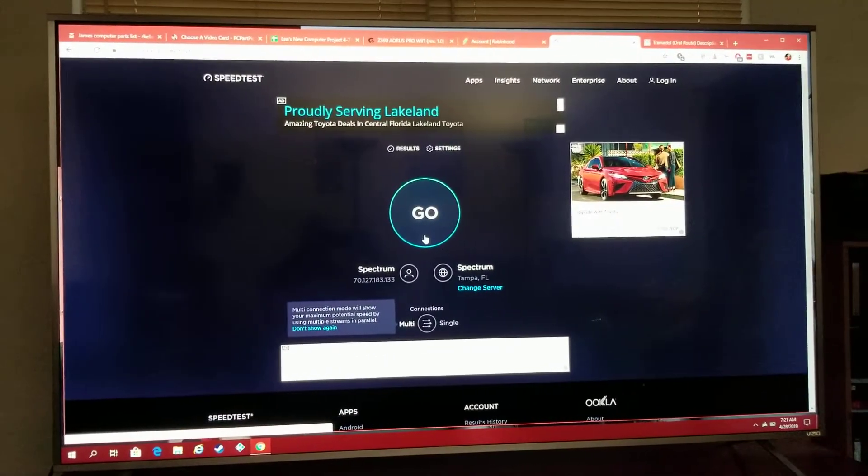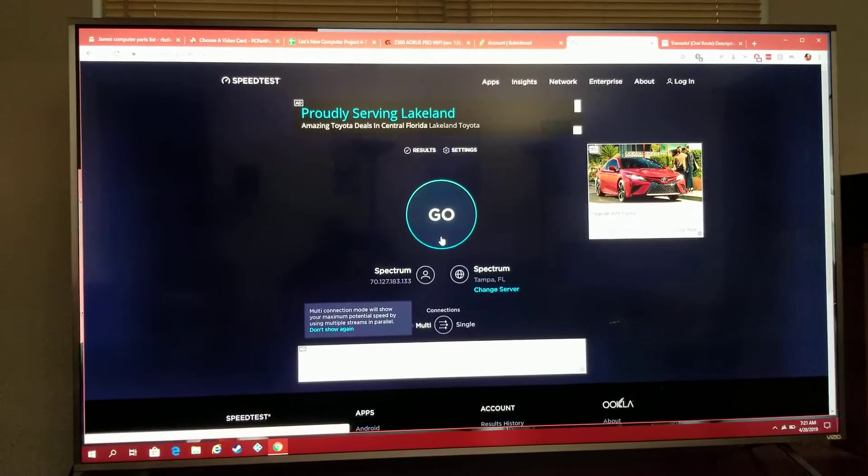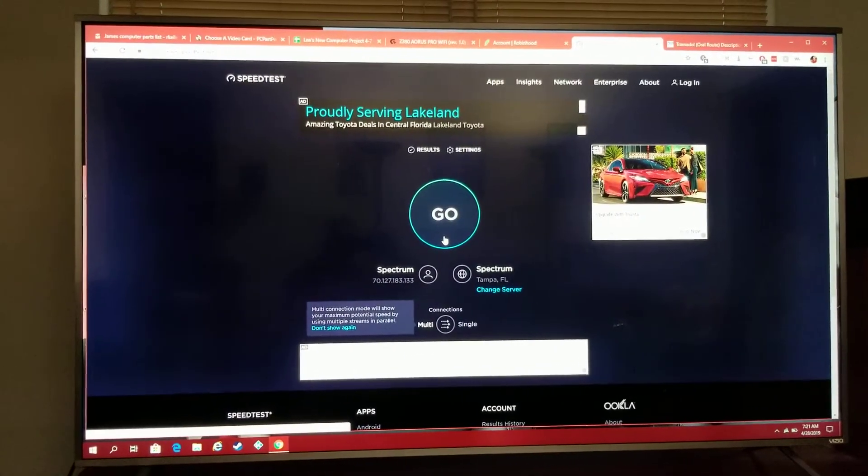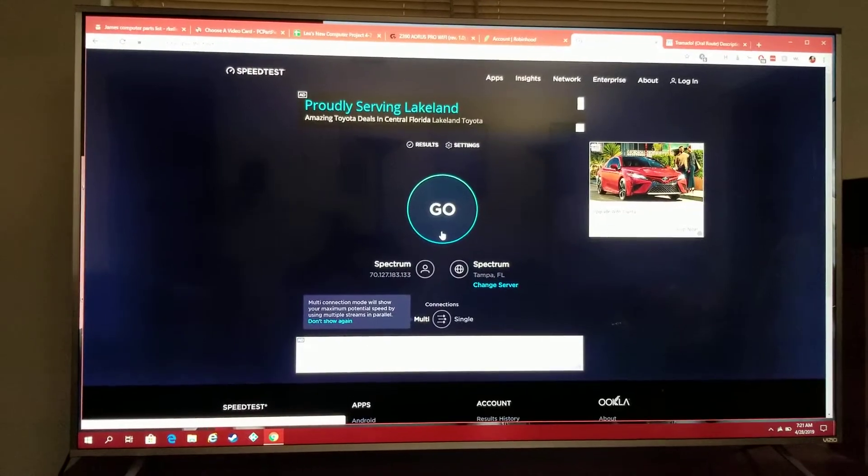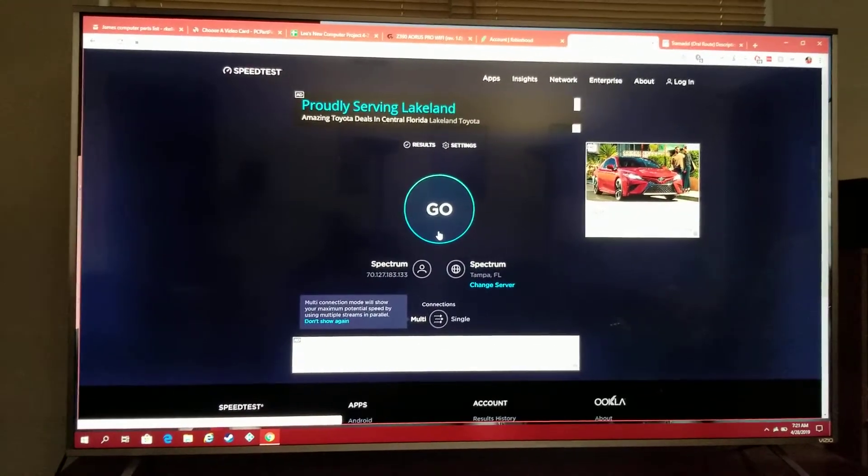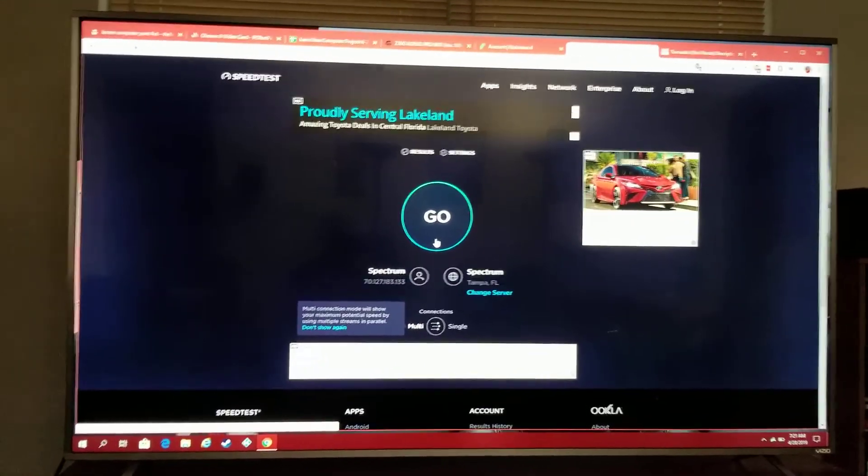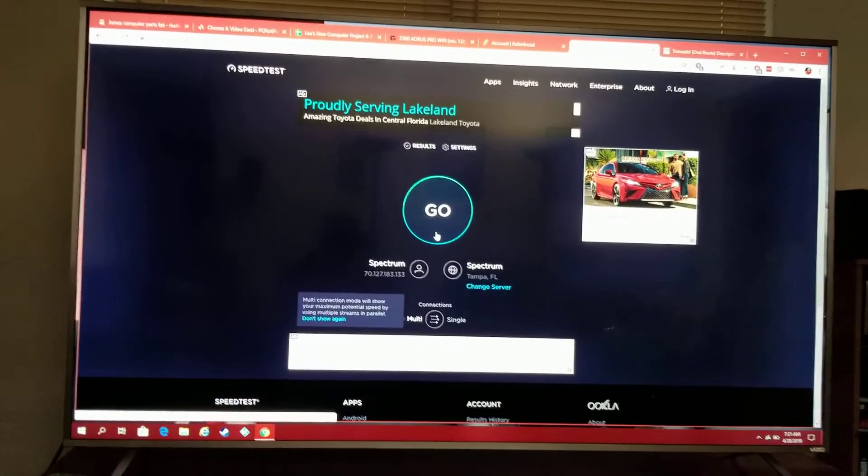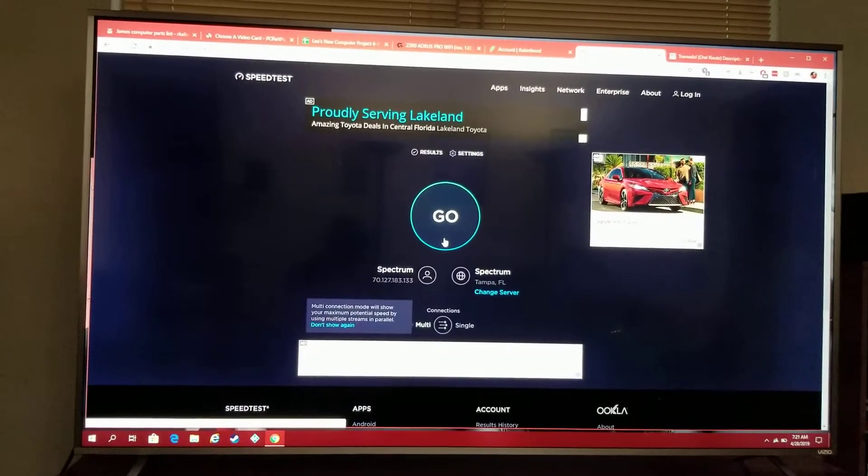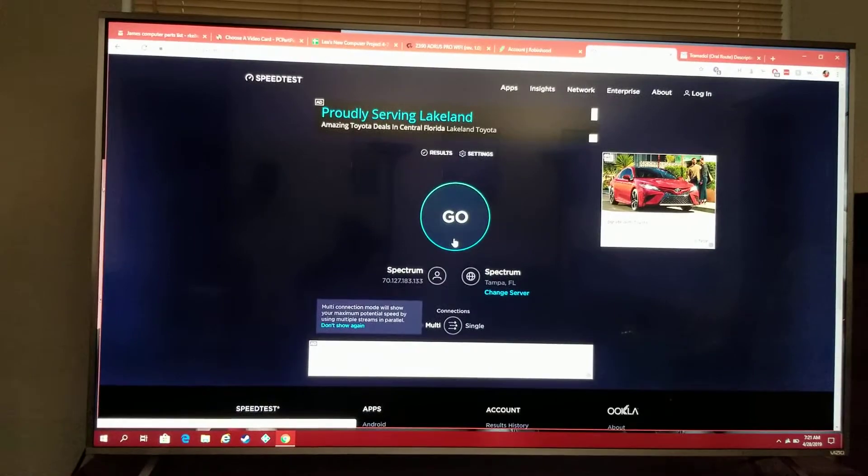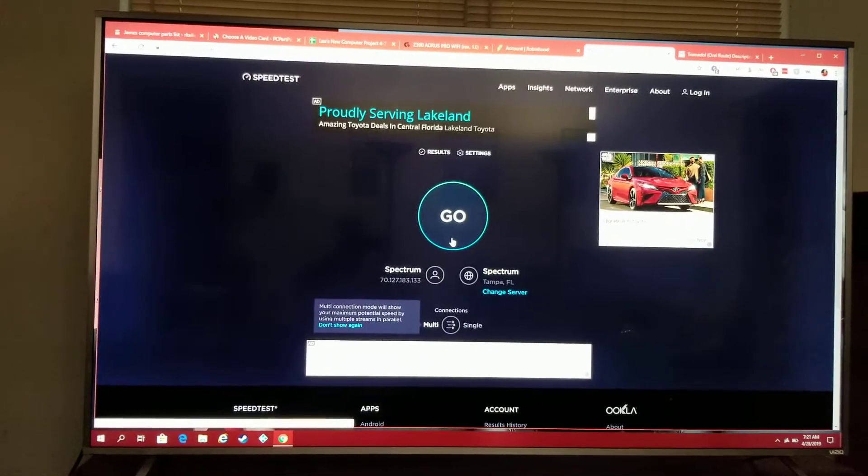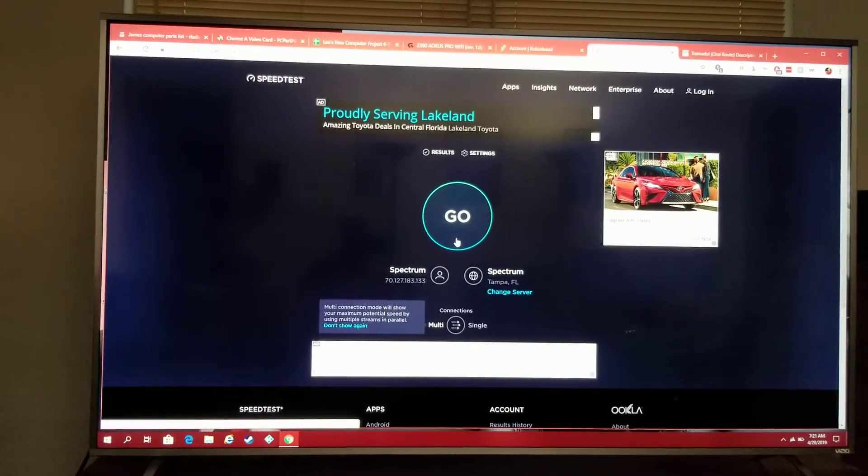Here's a quick video to show the difference between my wired connection on my 6700K versus the Z390 Aorus Pro Wi-Fi motherboard.